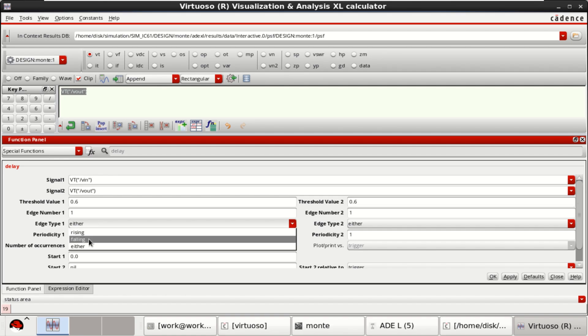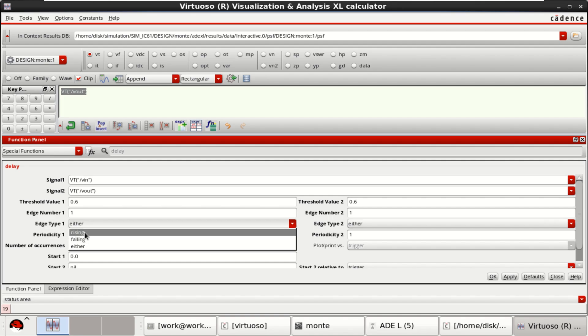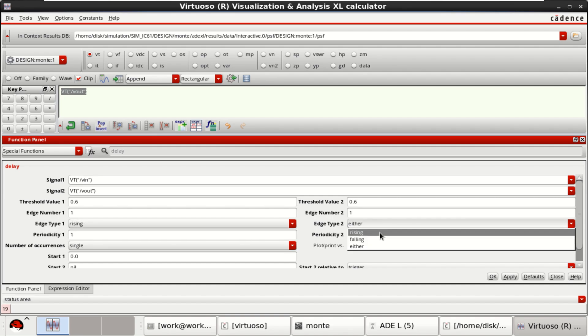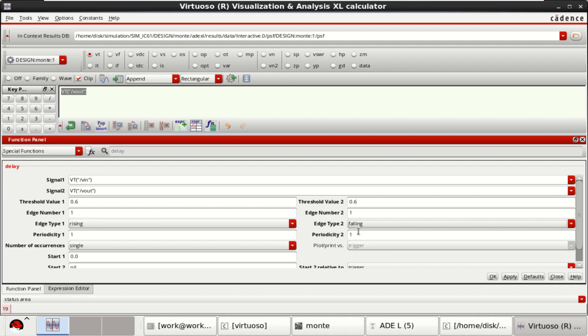Since the output is falling, keep the input as rising, output as falling. Click OK.